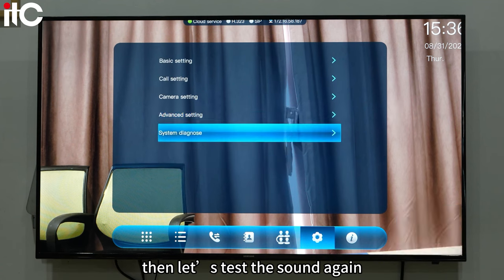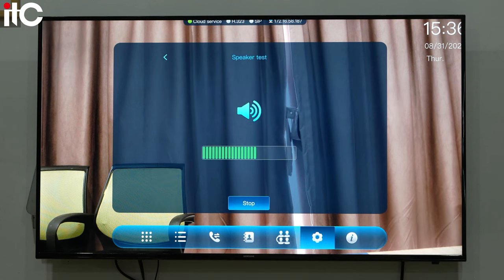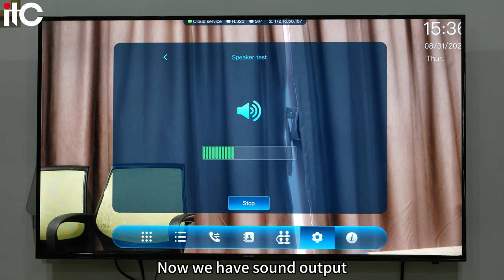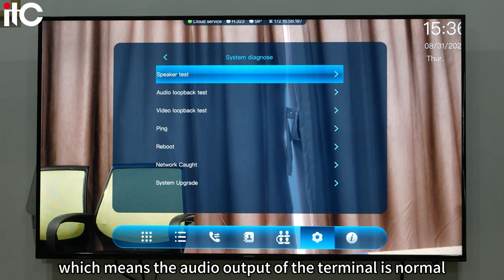Then let's test the sound again. Now we have sound output, which means the audio output of the terminal is normal.